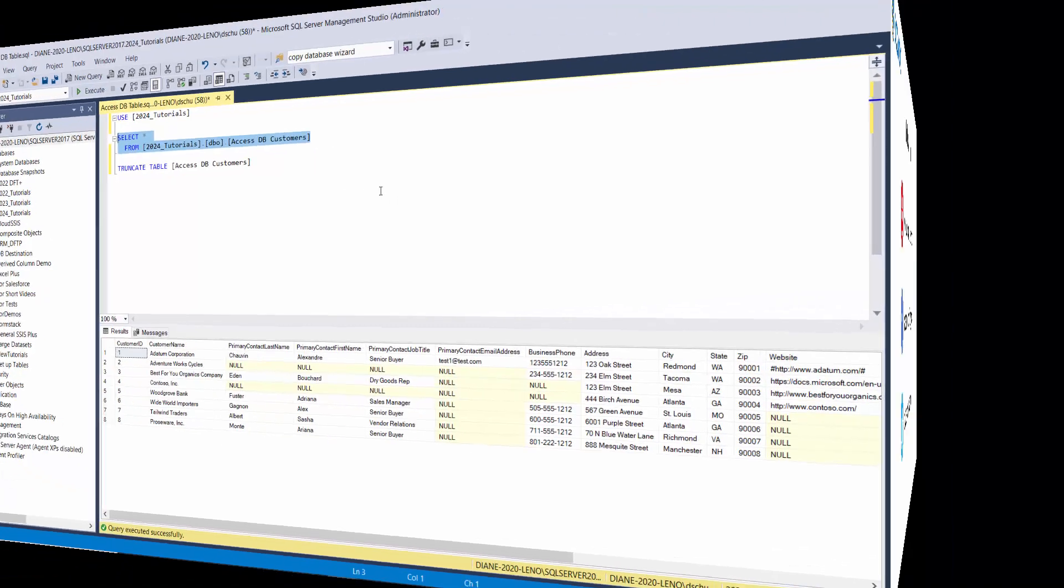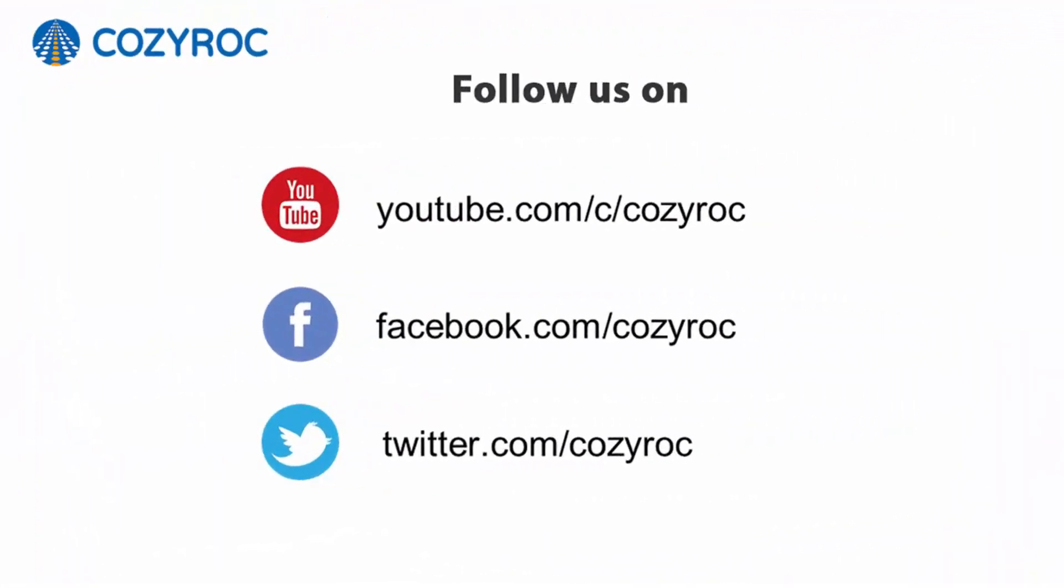Thank you for watching. If you'd like to follow us on social media, here's how you can do that.